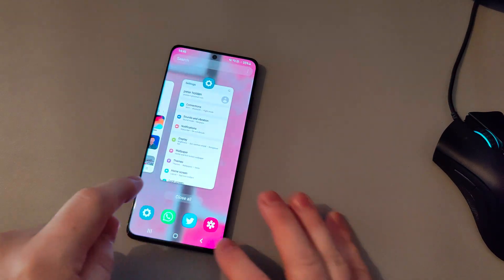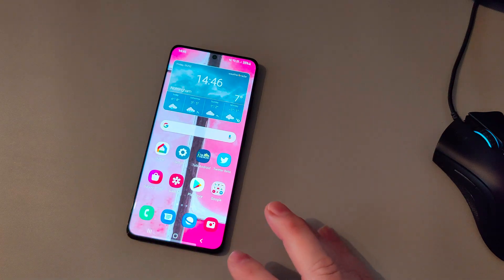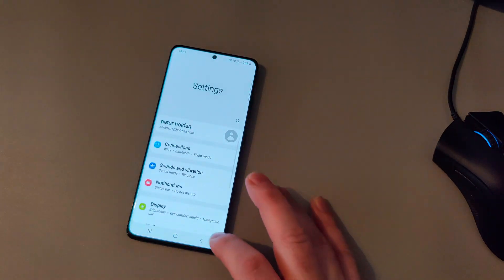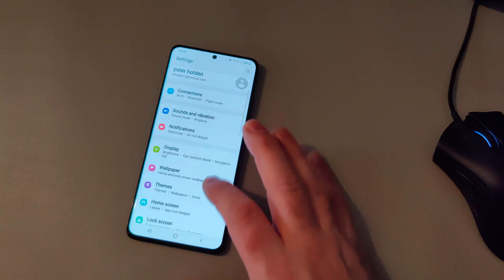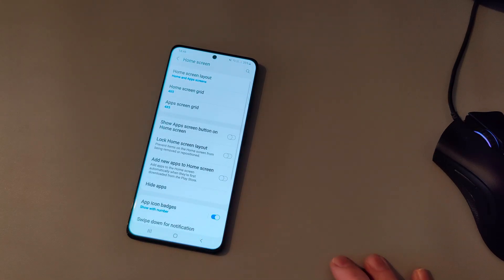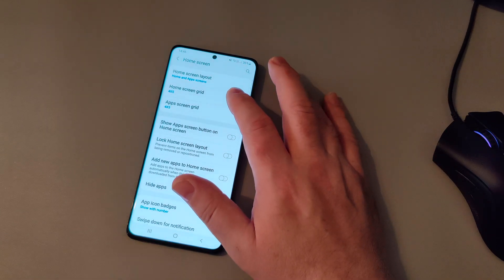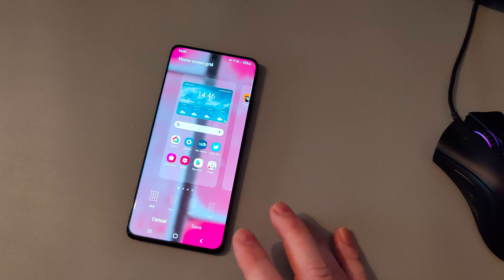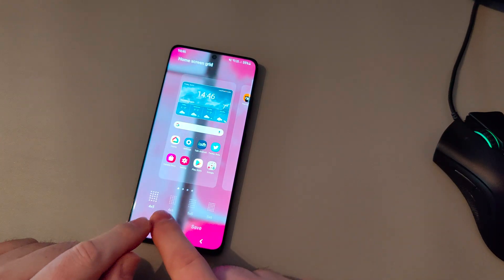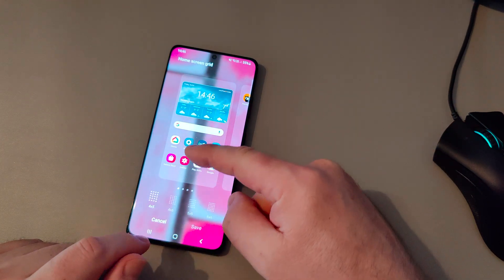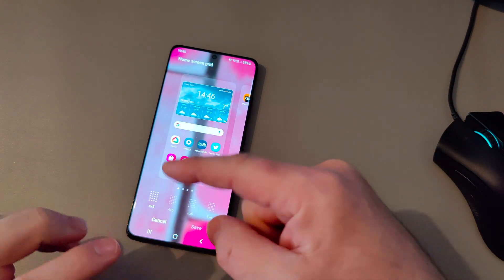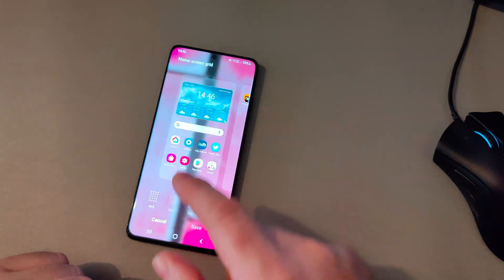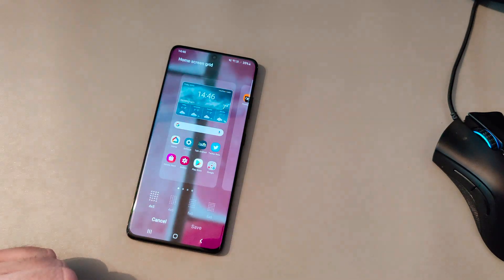The first thing you need to do is press the settings button, scroll down to home screen, and tap on the home screen grid. As you can see it says 4x5, which means it's got five horizontal rows of icons and four vertical columns.